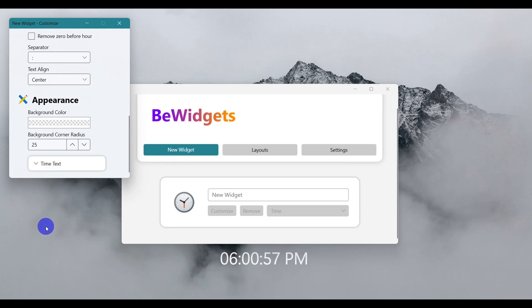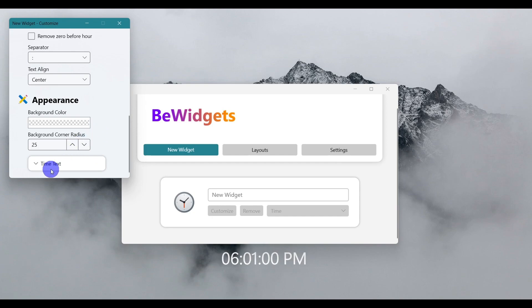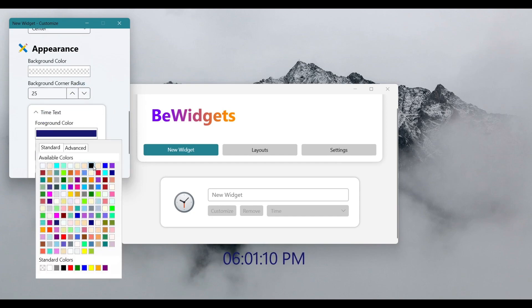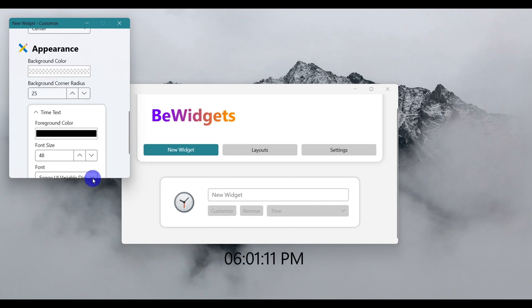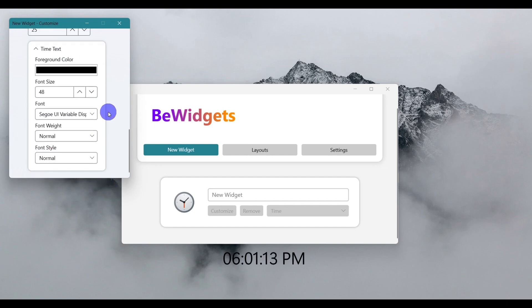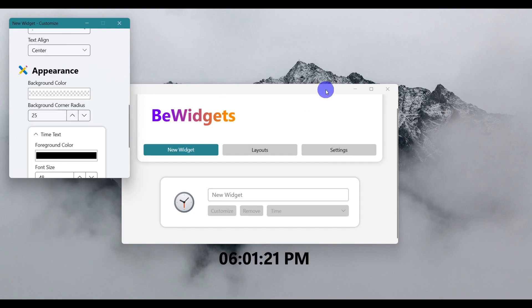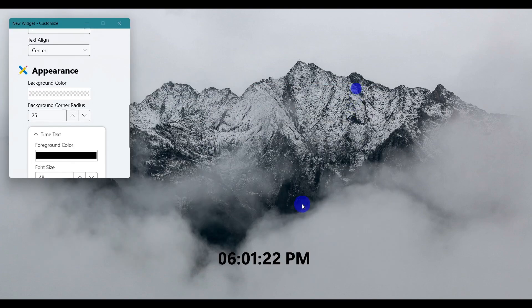Now we'll make the clock color black. Scrolling down, let's increase the font weight by selecting Bold. Now you can see...